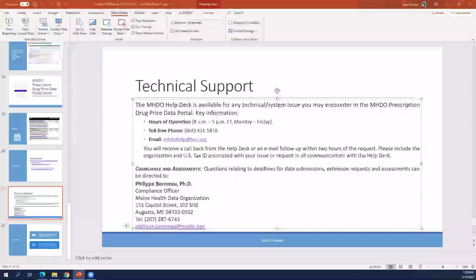Will the notification on February 15th come via email or a posting in the portal? We'll do both. There will be an email notification going out directly to the users of each entity, and we'll also post a notification in the portal alerting you that the step has been completed and you can check if the template is available.